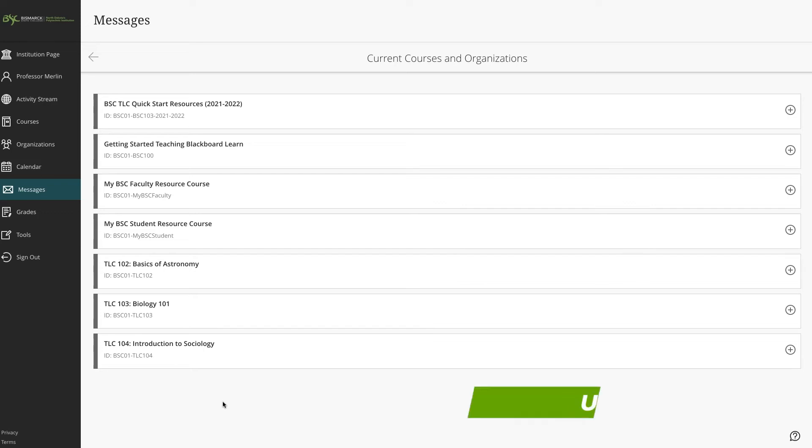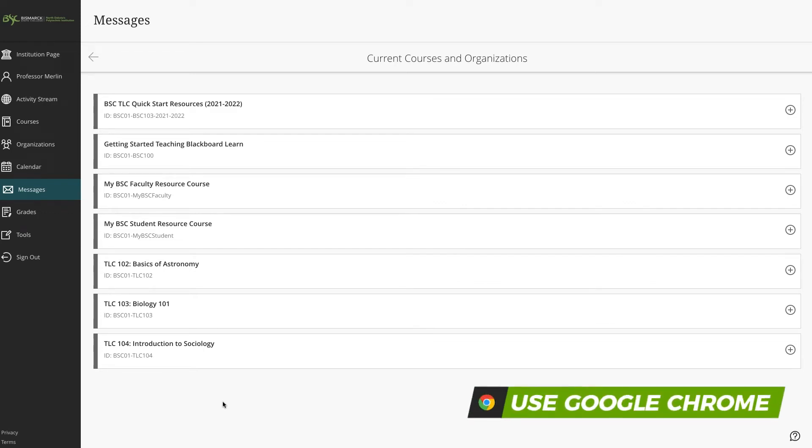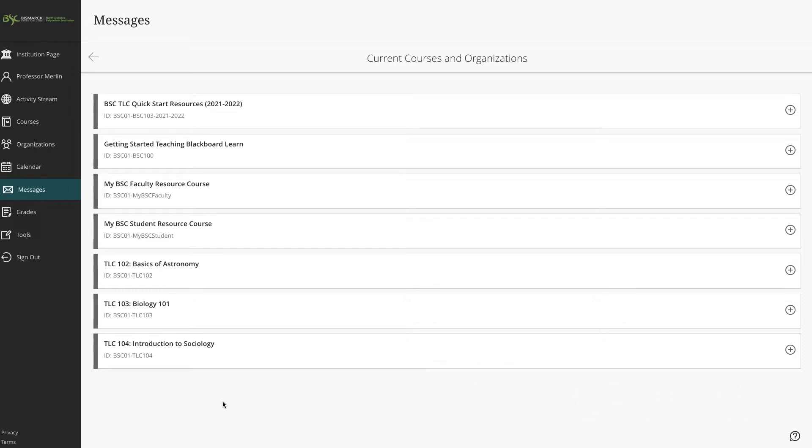You and your students can send messages to each other, multiple people, or an entire class. Messages activity remains inside the system of Blackboard, and you don't have to worry about students who do not actively check their student email.